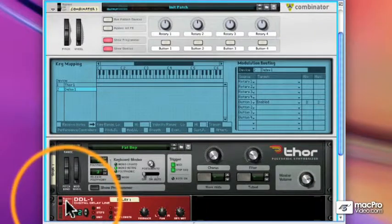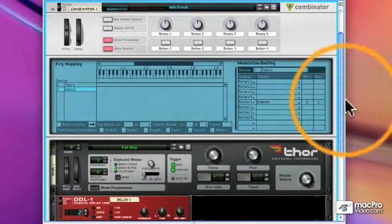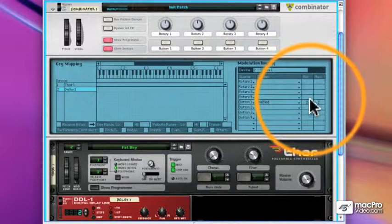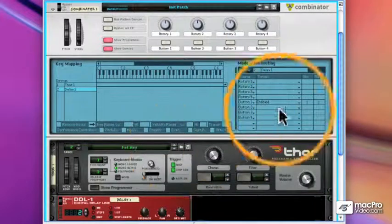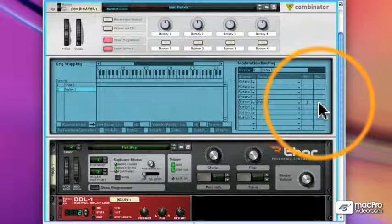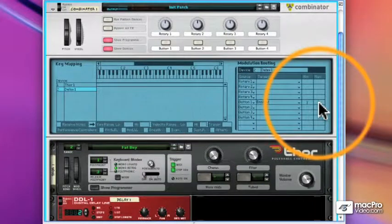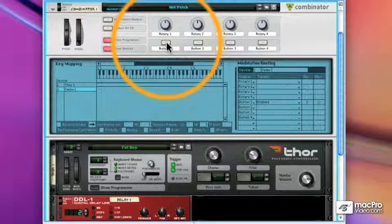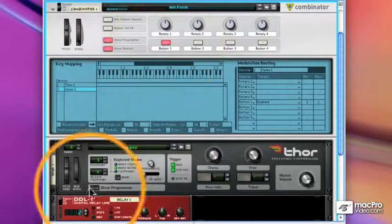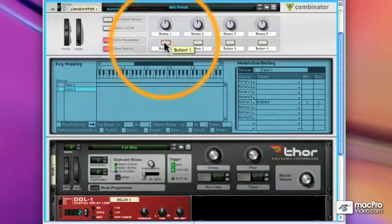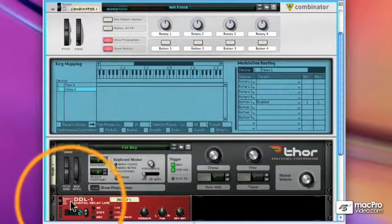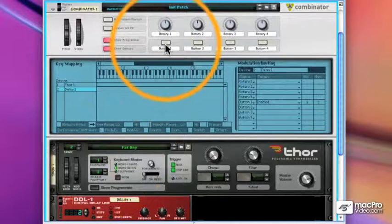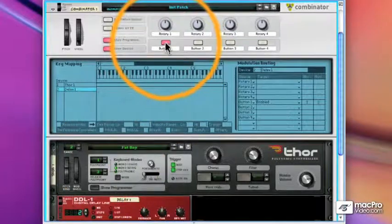Now if I set this up so that minimum is 1 and maximum is 2, what happens when I click the button? Well if it's on, I'm in bypass mode. And if it's off, I'm in on mode. So it's really a delay cutoff button.